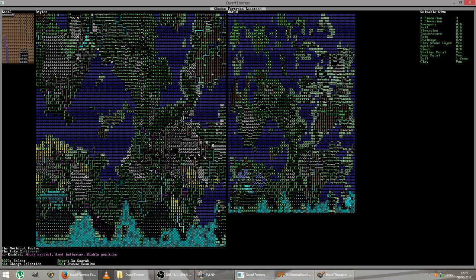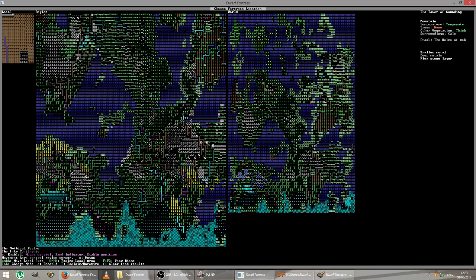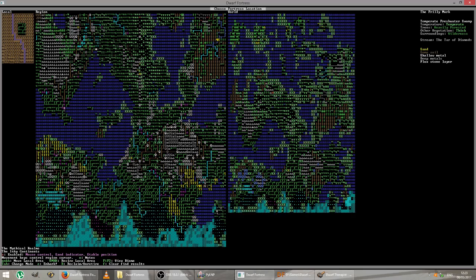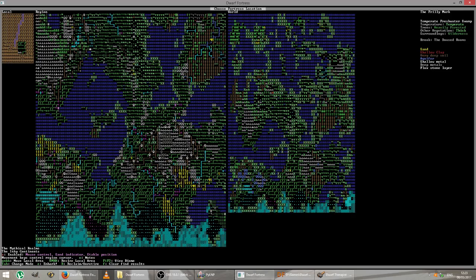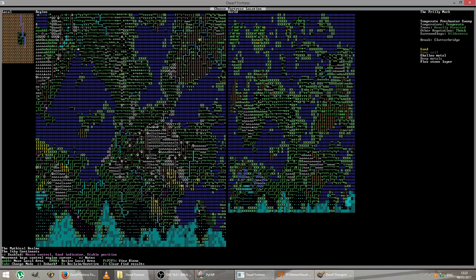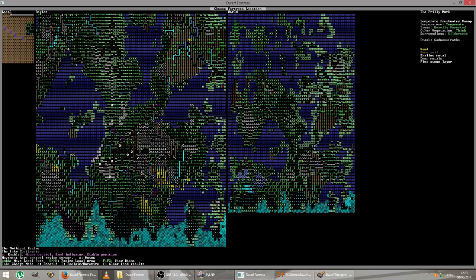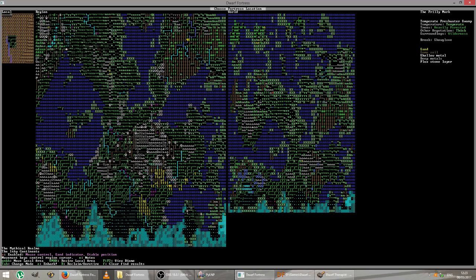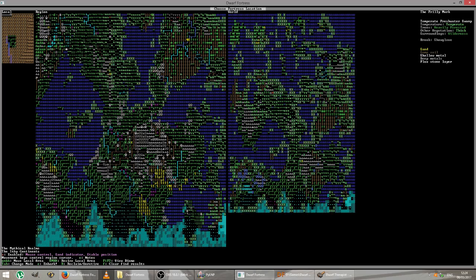Okay, there we go. So it's finished its search. And if we just hit escape, we'll be able to browse those results. Now the very right-hand window is the world. In the middle is the region. And then the very right-hand side there is the extreme local area, which will actually be selecting the exact location your fortress will be in. We'll select that in a second. So this particular location is called the Frilly Merc. It's a temperate freshwater swamp. It's heavily forested with thick vegetation. It's in the wilderness and has sand, some soil, shallow and deep metals, and a flux stone layer. We can have a look at some more information by pressing tab.